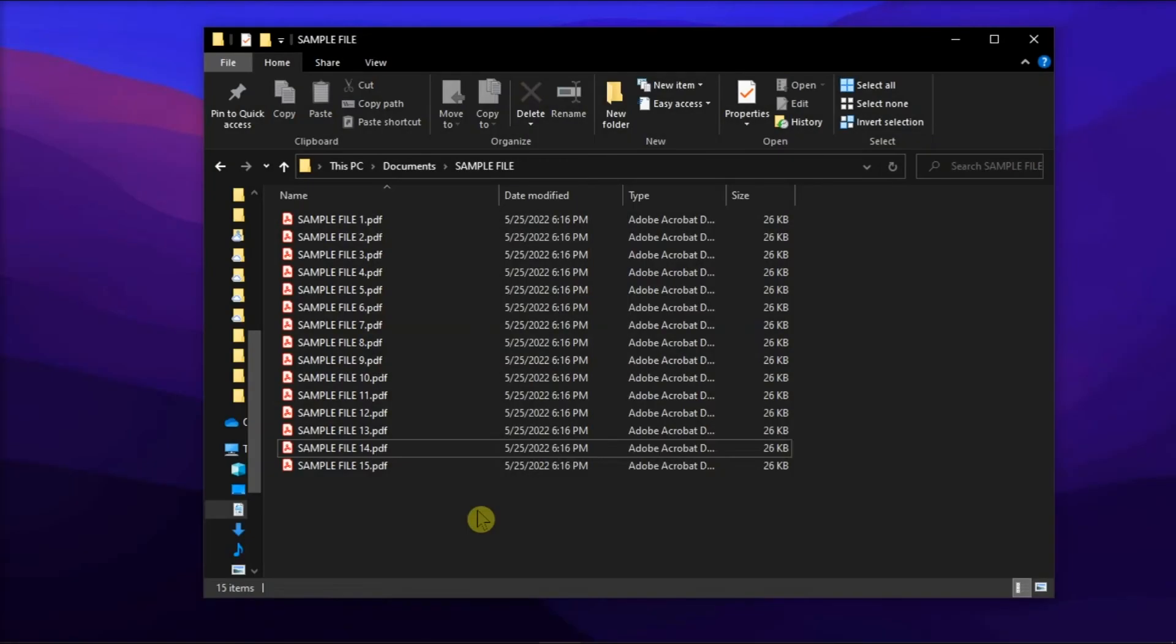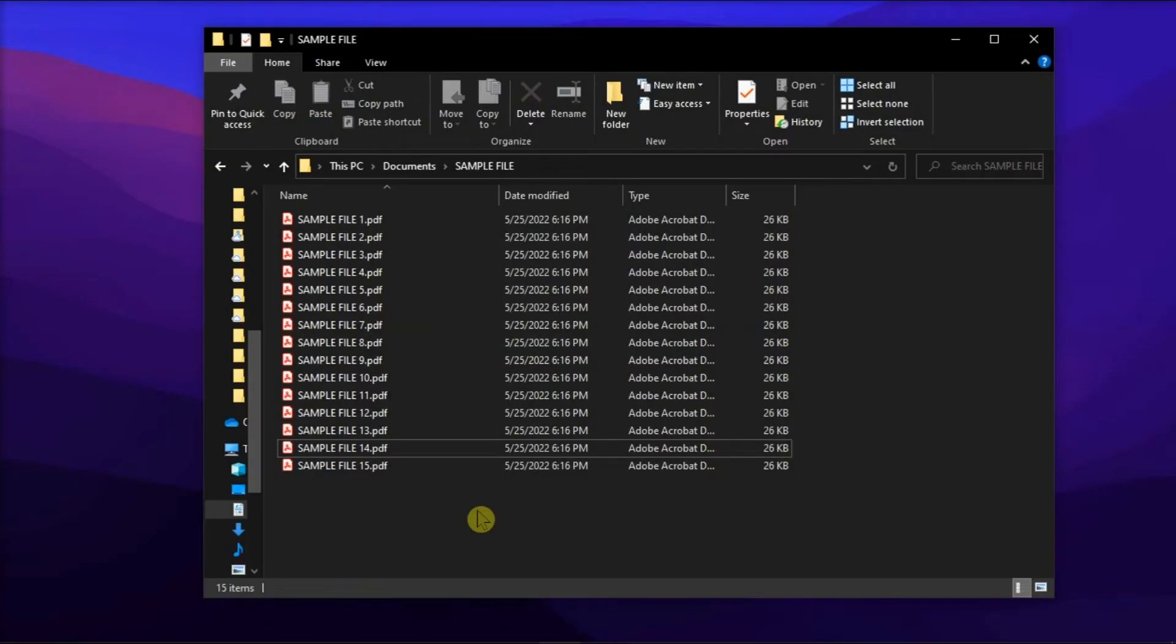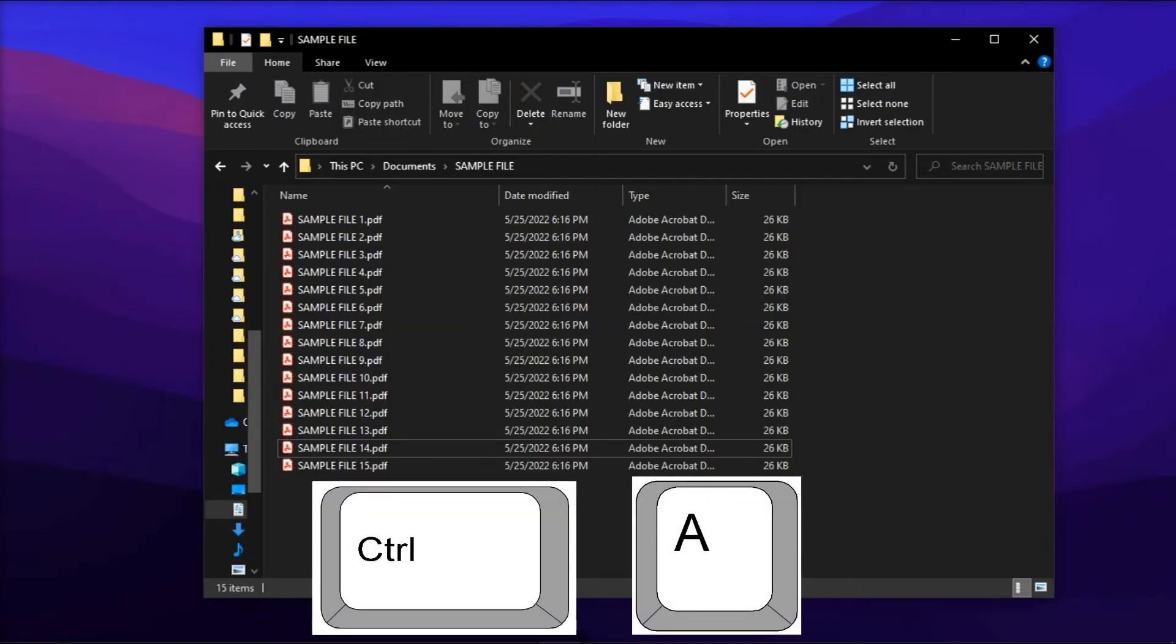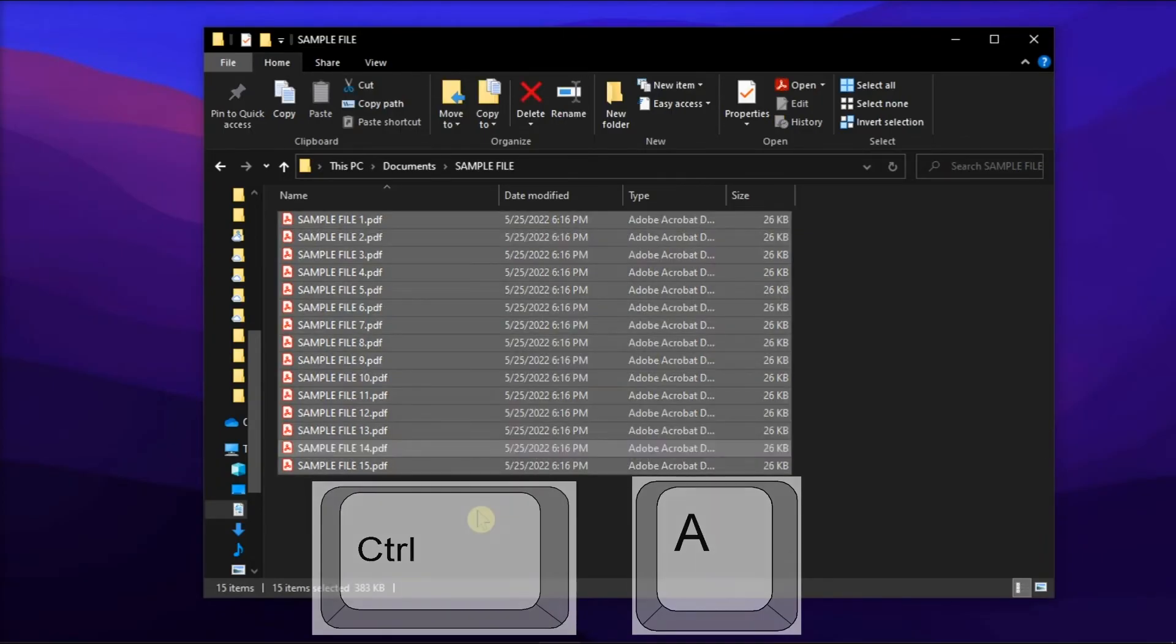Lastly, if you need to select all files within a location, press Ctrl and A together on your keyboard to select all the files in the folder.